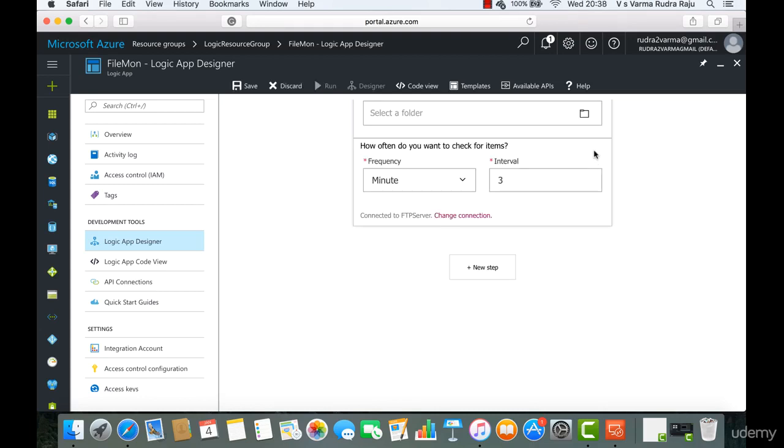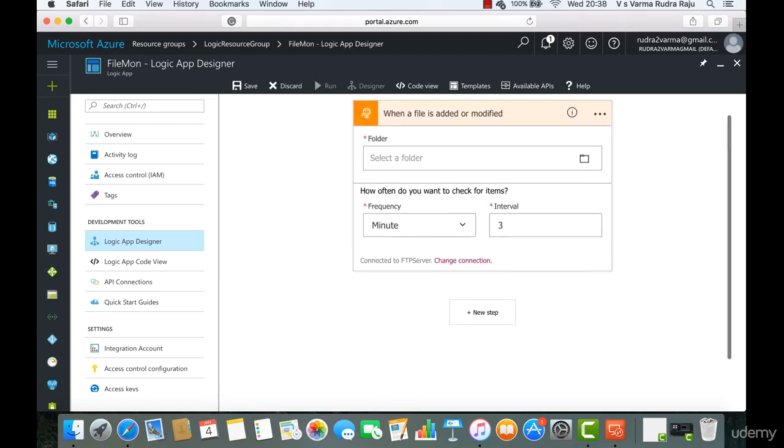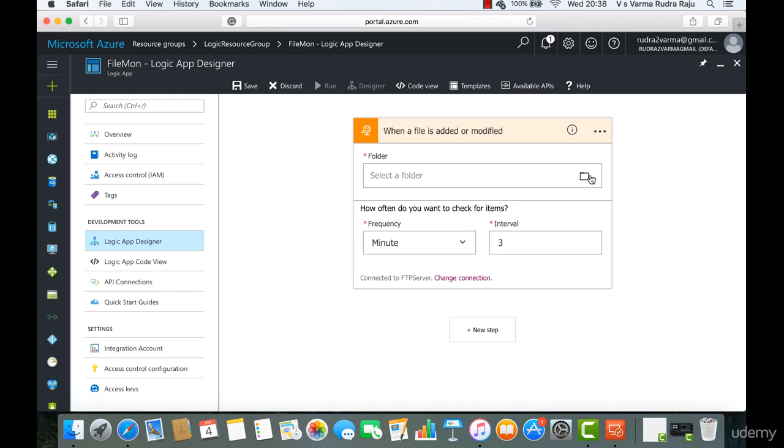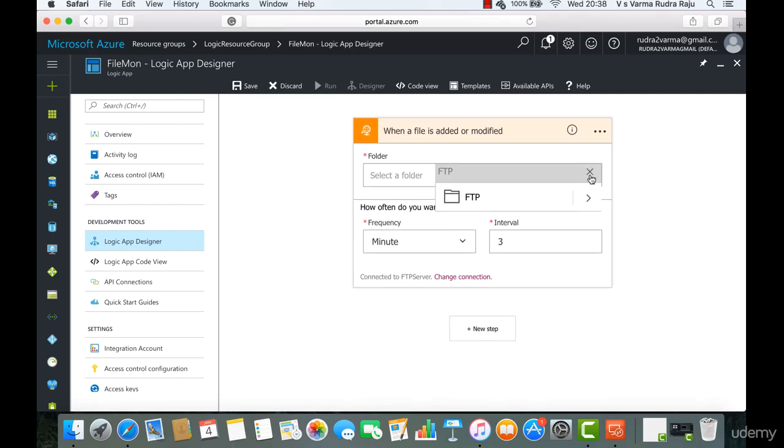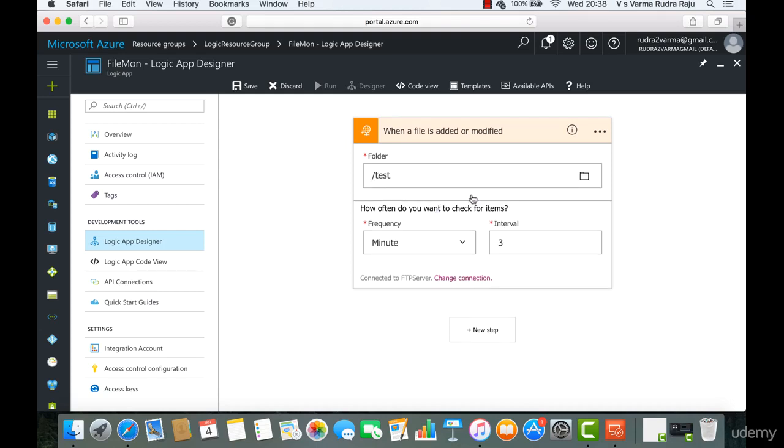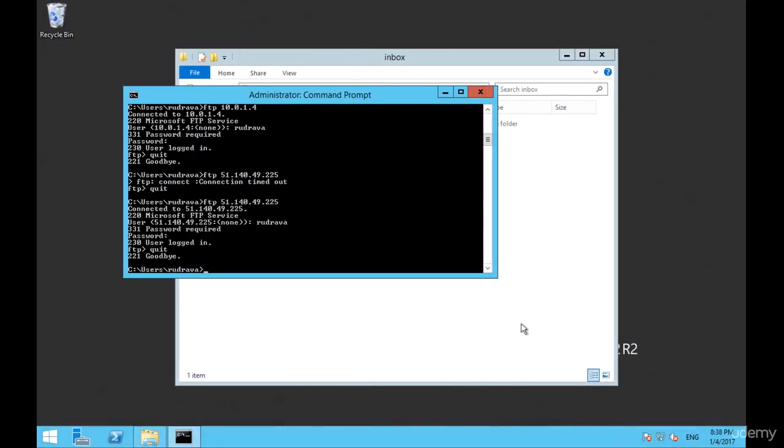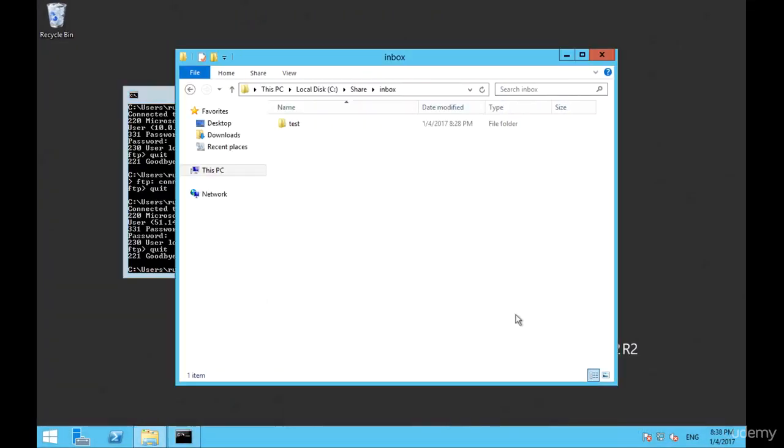Once the connection has been successfully created, now it's time to select a folder that needs to be monitored. Here we got a test folder. Just to let you know, I have created a folder in this path, in the physical path that we have given when we are creating an FTP site.